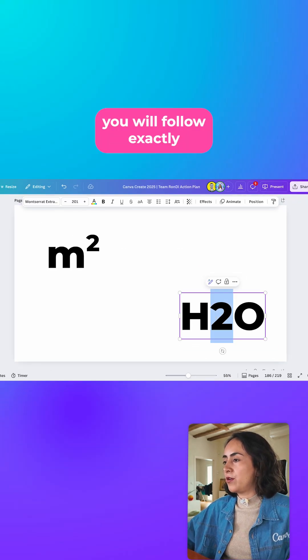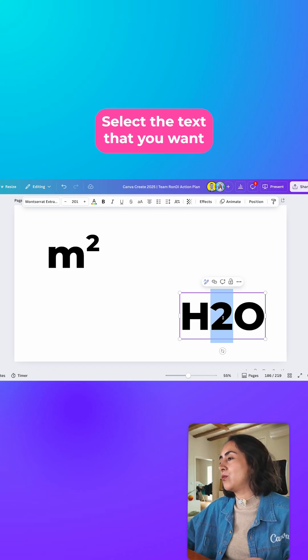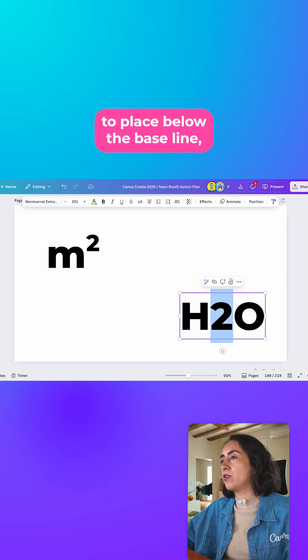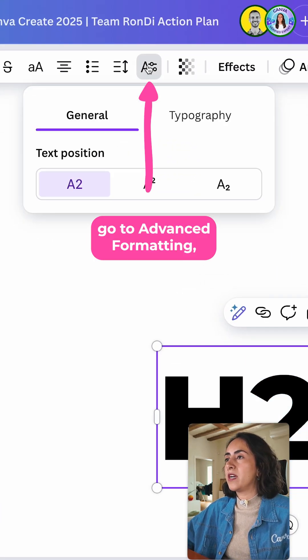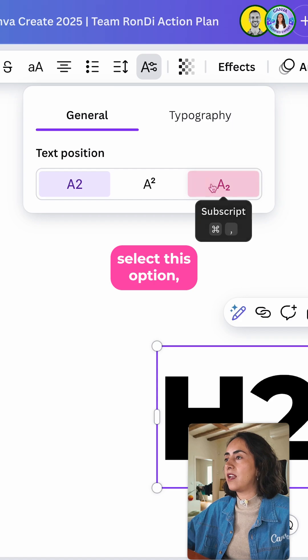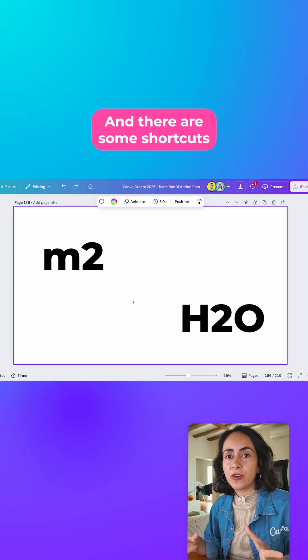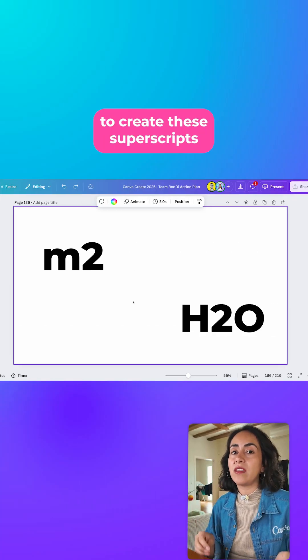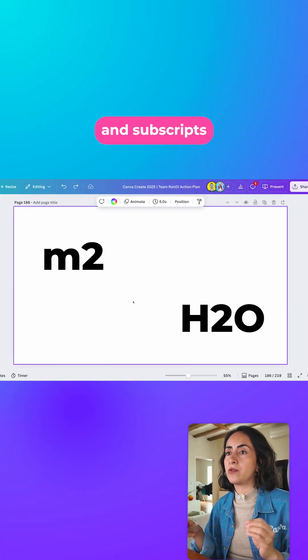Now to create a subscript, you will follow exactly the same steps. Select the text that you want to place below the baseline, go to Advanced Formatting, and then from here select the subscript option.